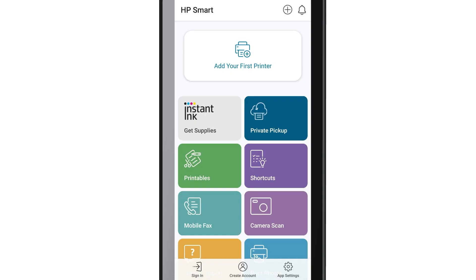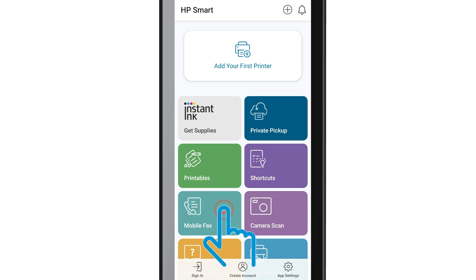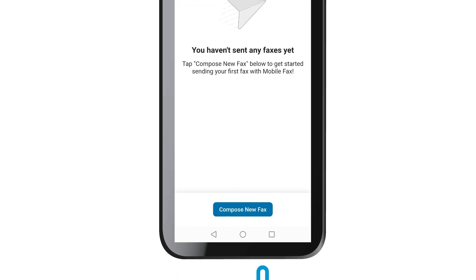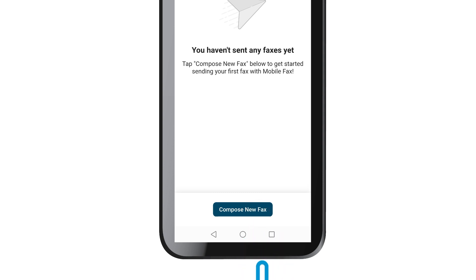To begin using Mobile Fax on an Android device, from the HP Smart Home screen, tap the Mobile Fax tile, then tap the Compose New Fax tile.